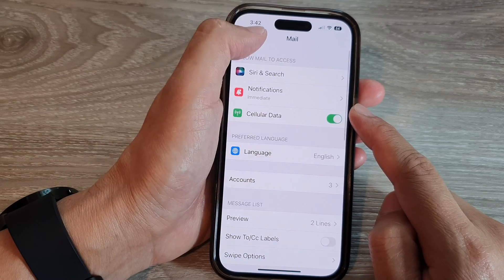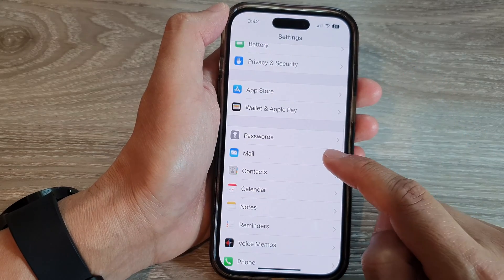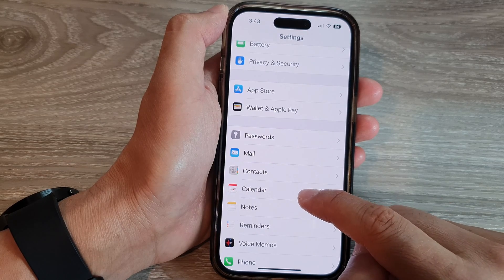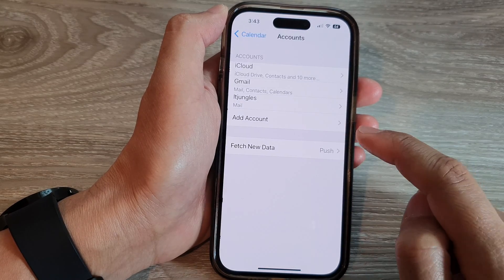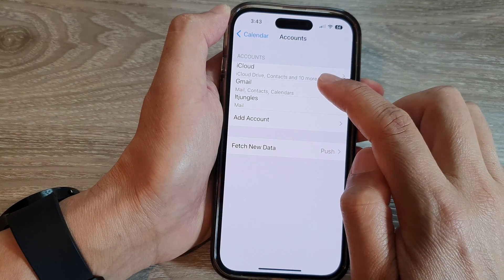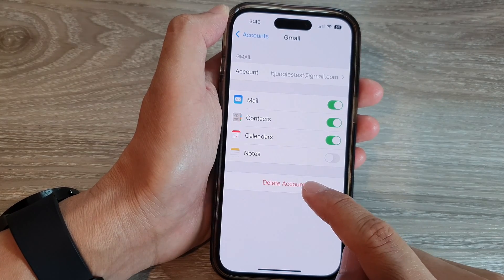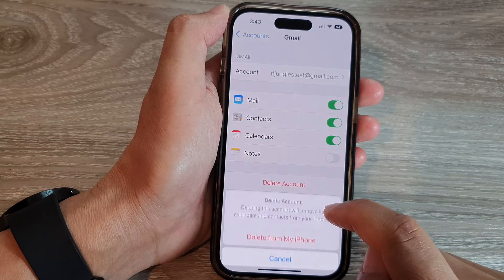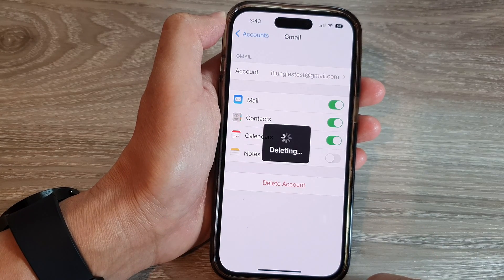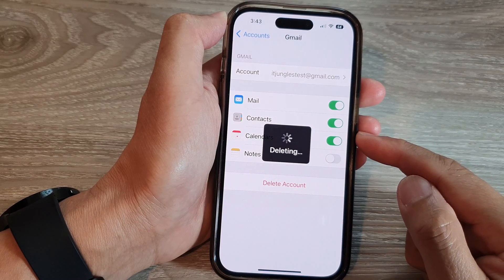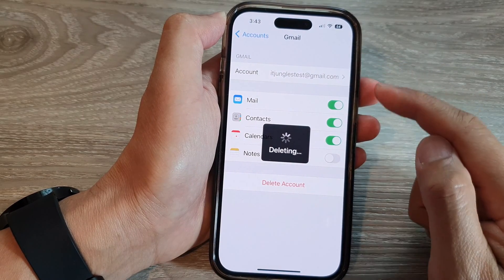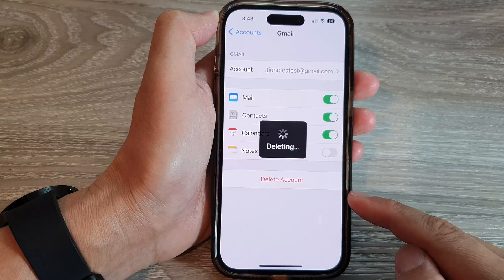Another way to do it is go back into Settings and tap on Calendar. In Calendar, tap on Accounts — it will go to the same accounts page. Tap on Gmail, then tap on Delete Account, and then tap on Delete from My iPhone. That will allow you to delete the Google or Gmail account from the iPhone 14 series.